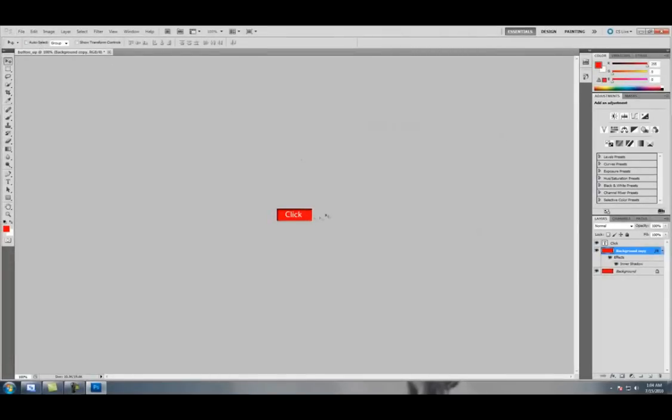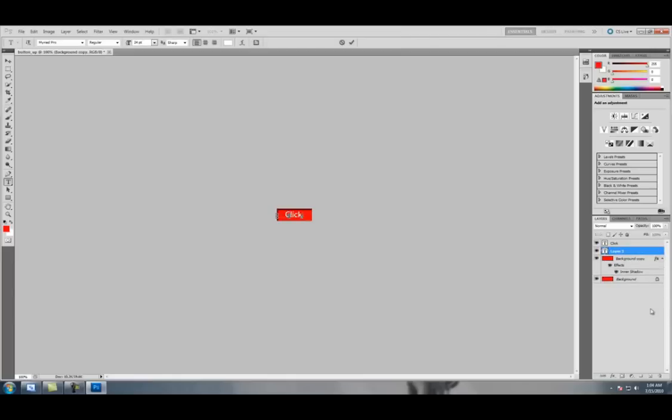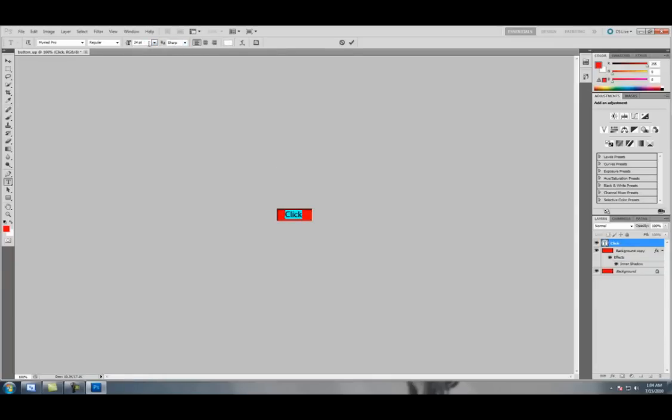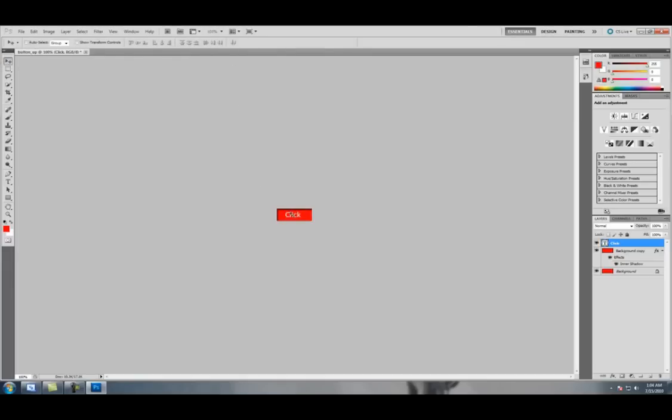Now you can make the text size smaller, which I'm going to do. Let me delete that, click, just going to make it down to 22, and move it back and up a little bit.